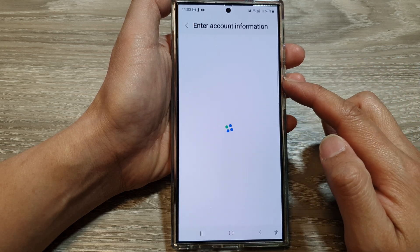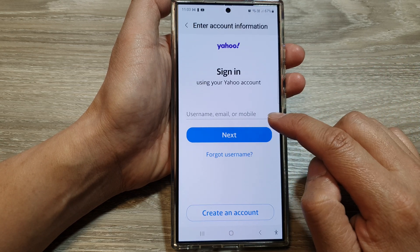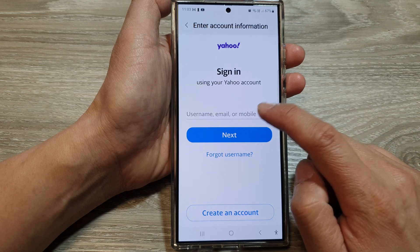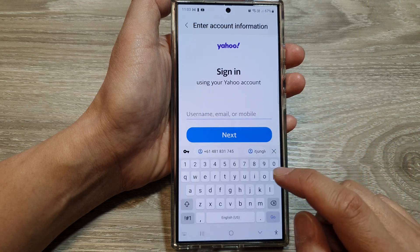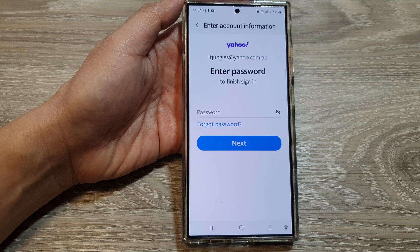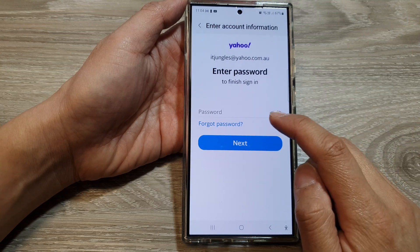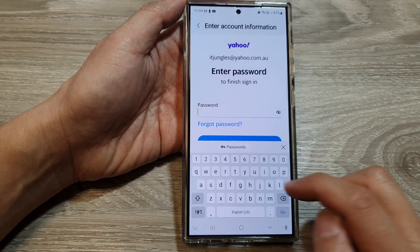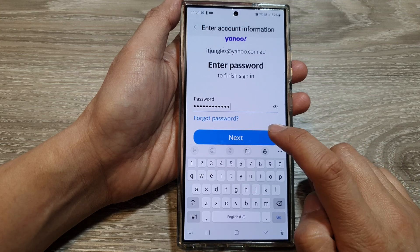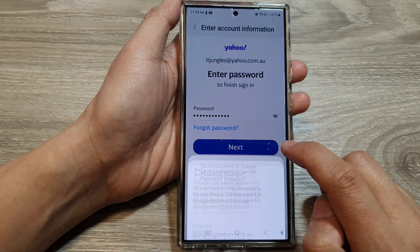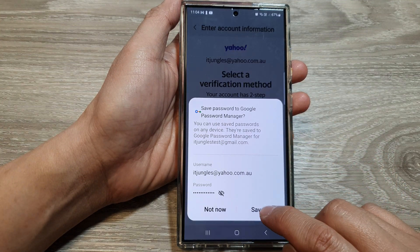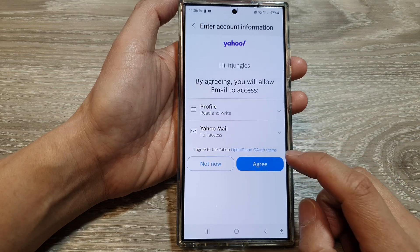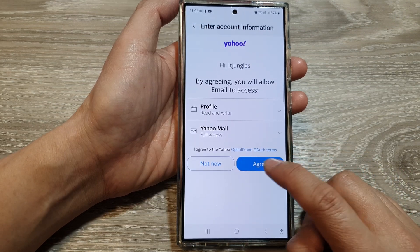Next, put in your Yahoo account information such as your email address. Put in the email address and then tap on Next. Then put in the password and tap on Next. Save the password, and then tap on the Agree button.